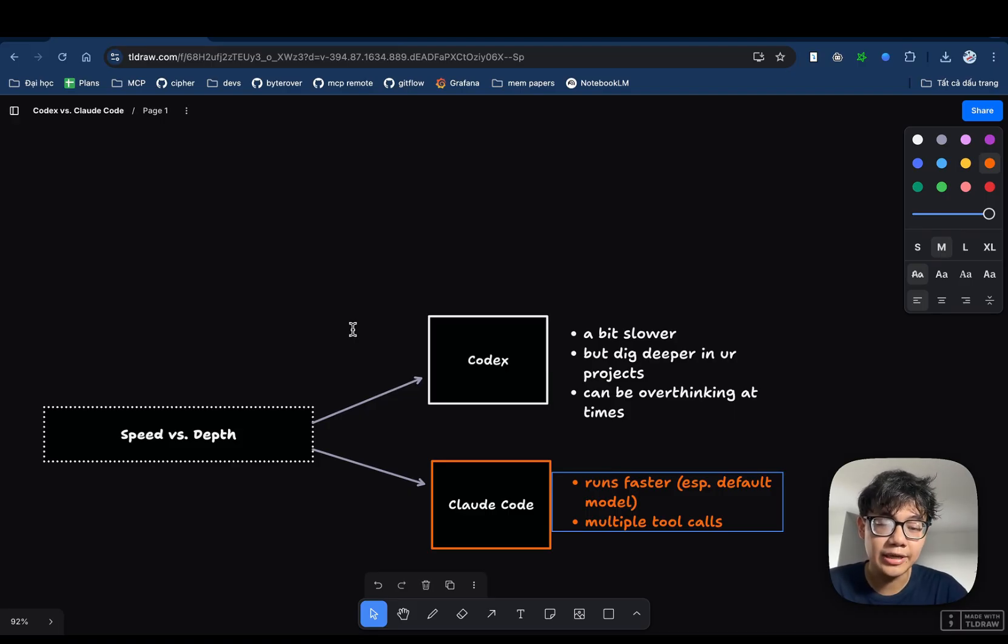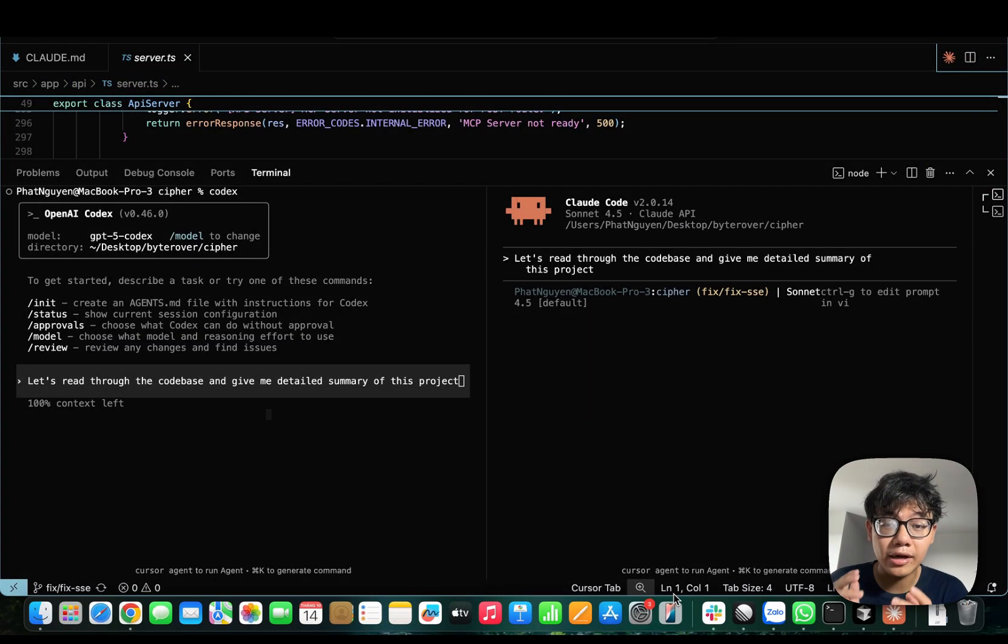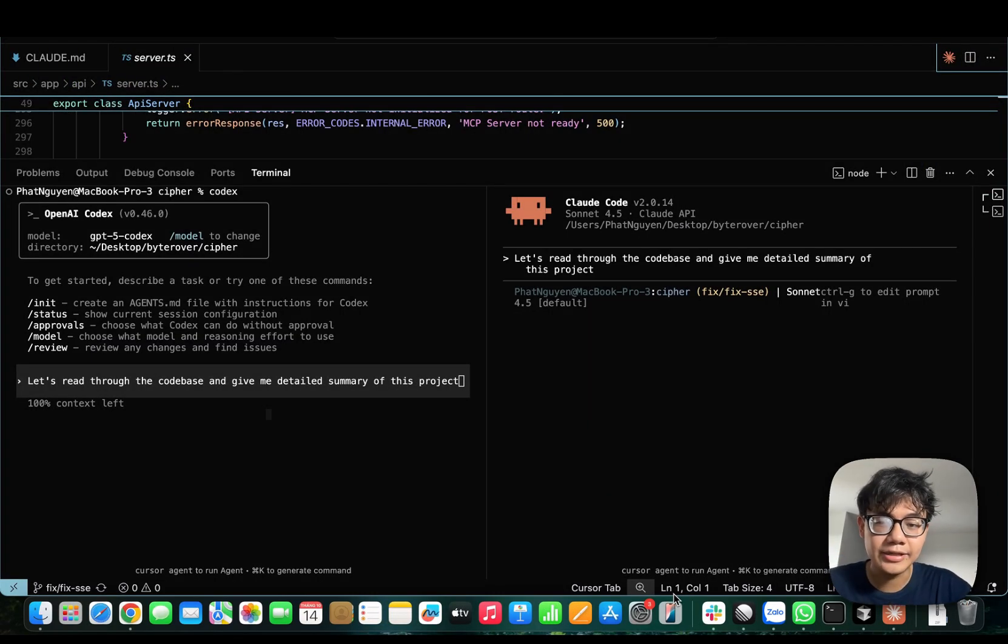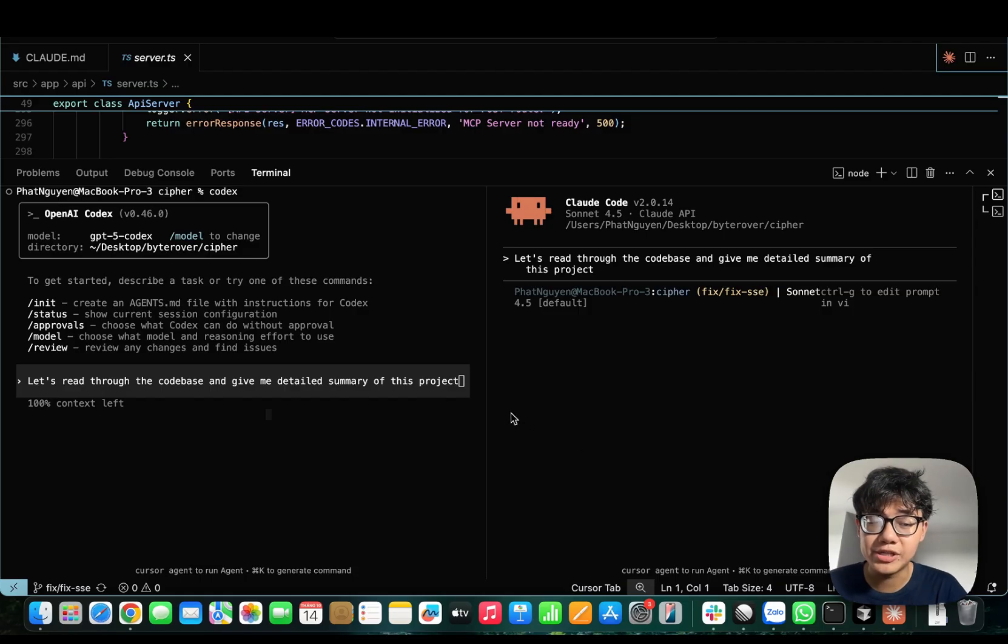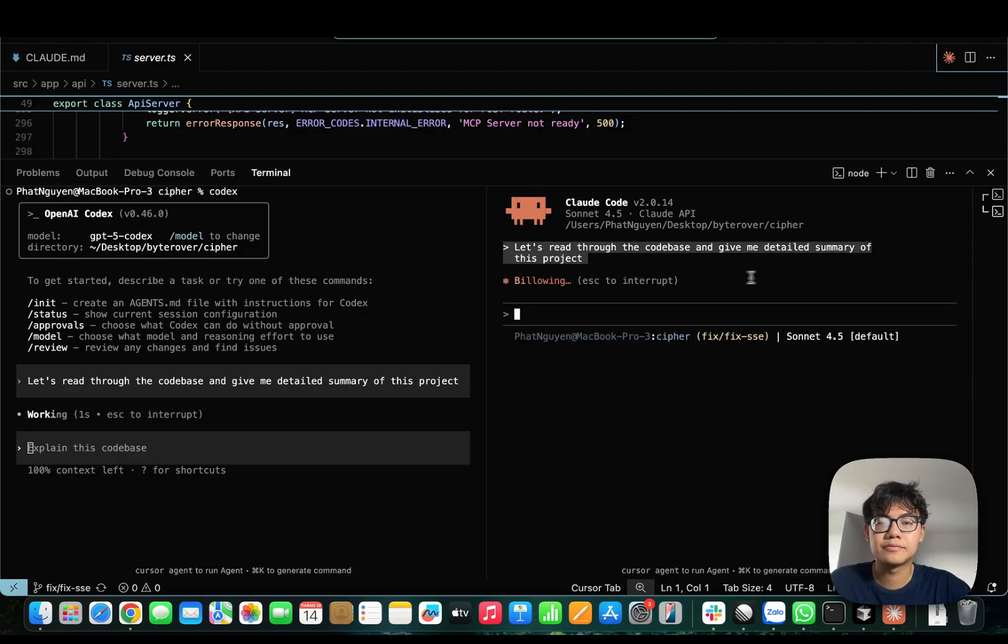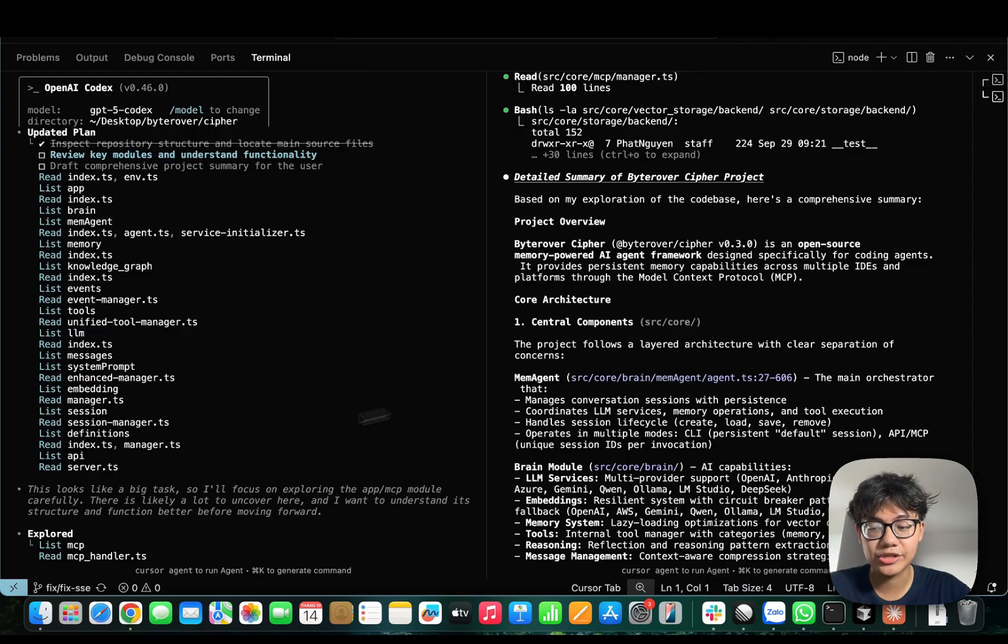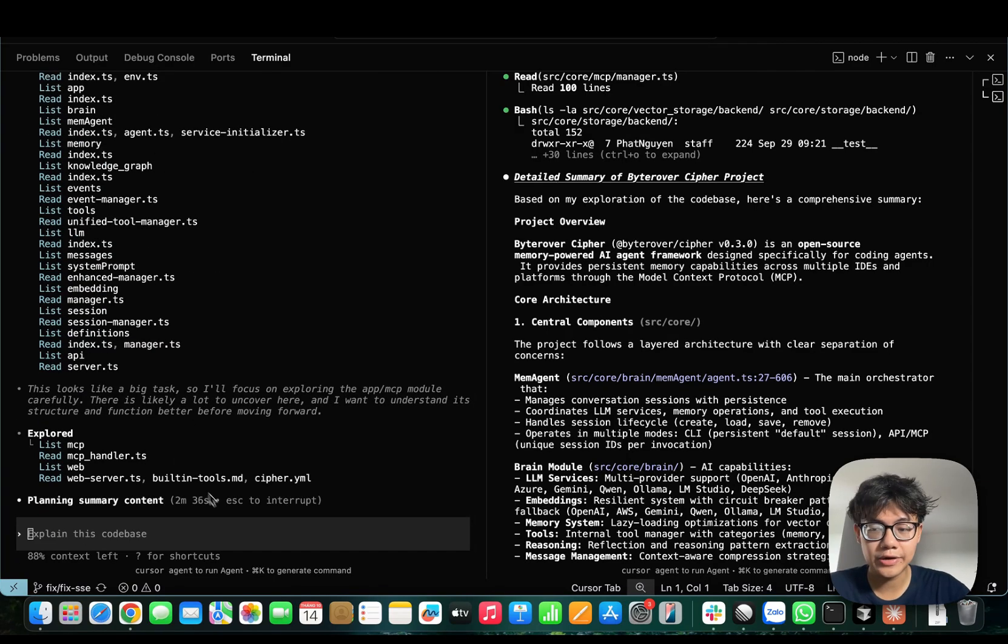Let's jump right in to see if it's actually true. I compare Claude Code and Codex side by side with the same problem. Now, let's hit enter at the same time to see which one finished first. As you can see here, Claude Code has finished the task much faster than Codex.